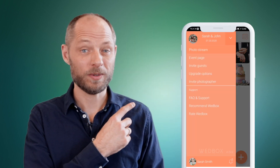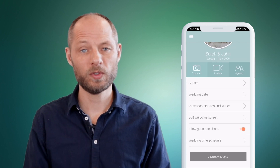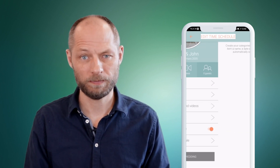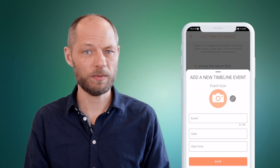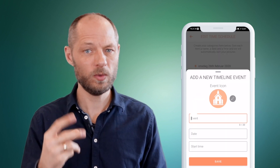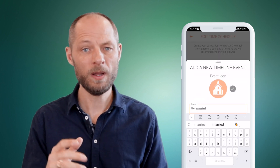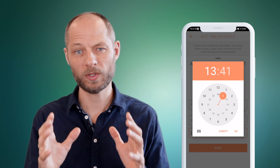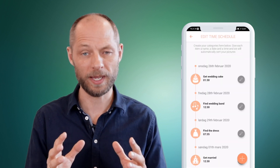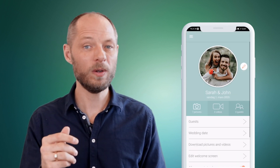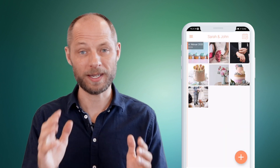If you click on the menu and click on event page you can choose time schedule. By putting in the time schedule of your wedding you get two great benefits: one, all your guests will be able to see what's going to happen on the day, and two, all your photos will be sorted in the right categories.